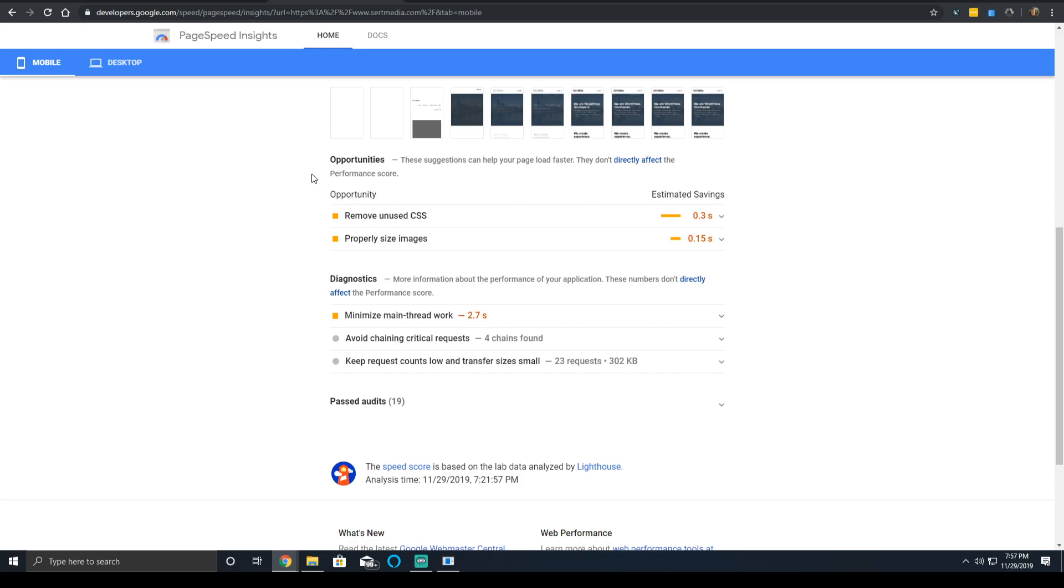Most users don't have a top of the line phone. I personally am rolling with a Google Pixel 4 XL, but most users, even in America, aren't rolling with the top of the line flagship device.